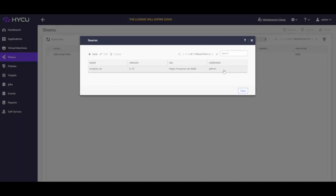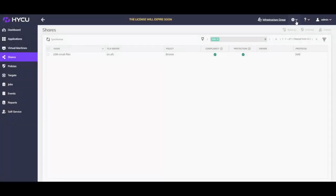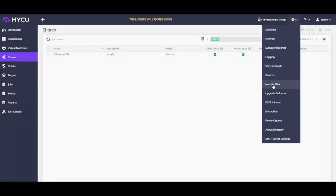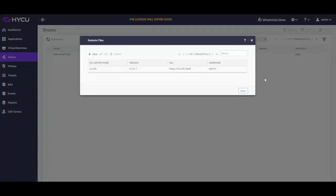We have added a 5.10 Nutanix cluster and version 3.2 Nutanix files into Haiku.